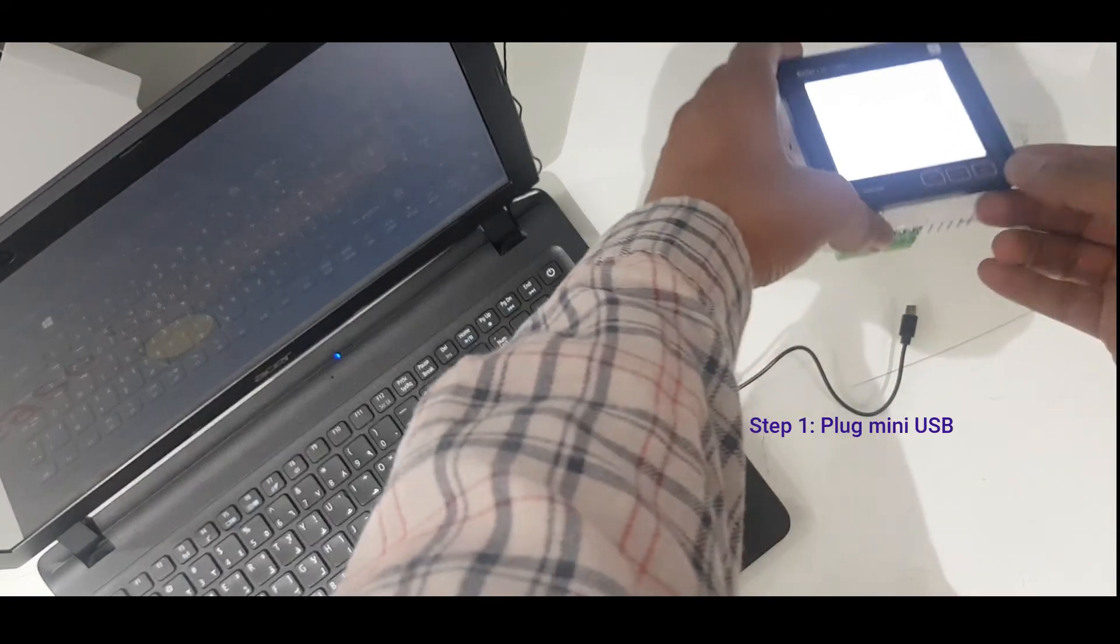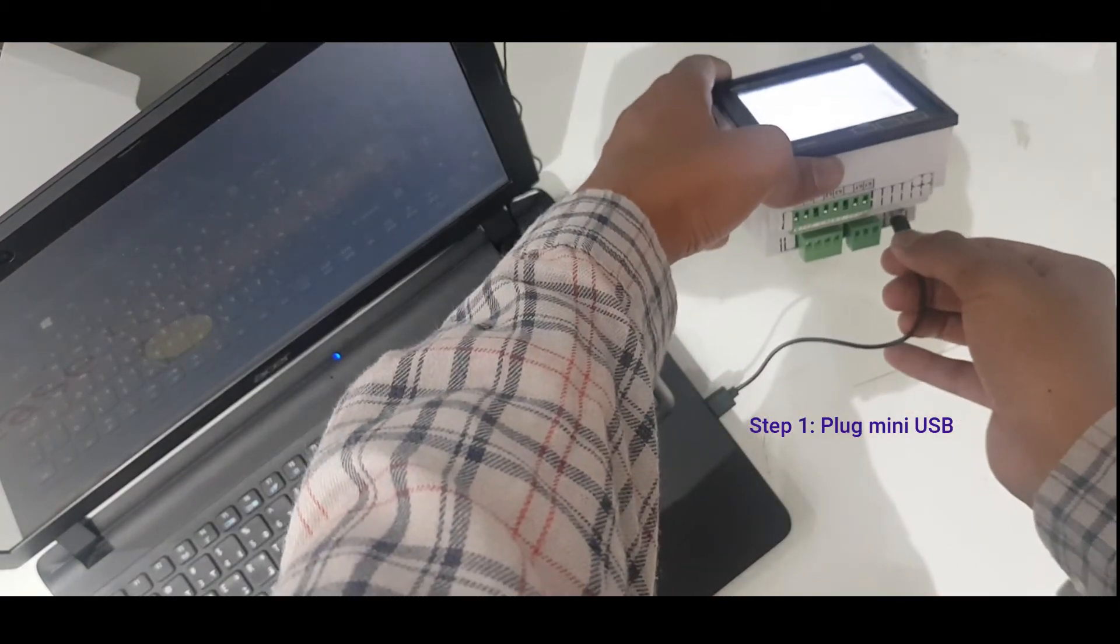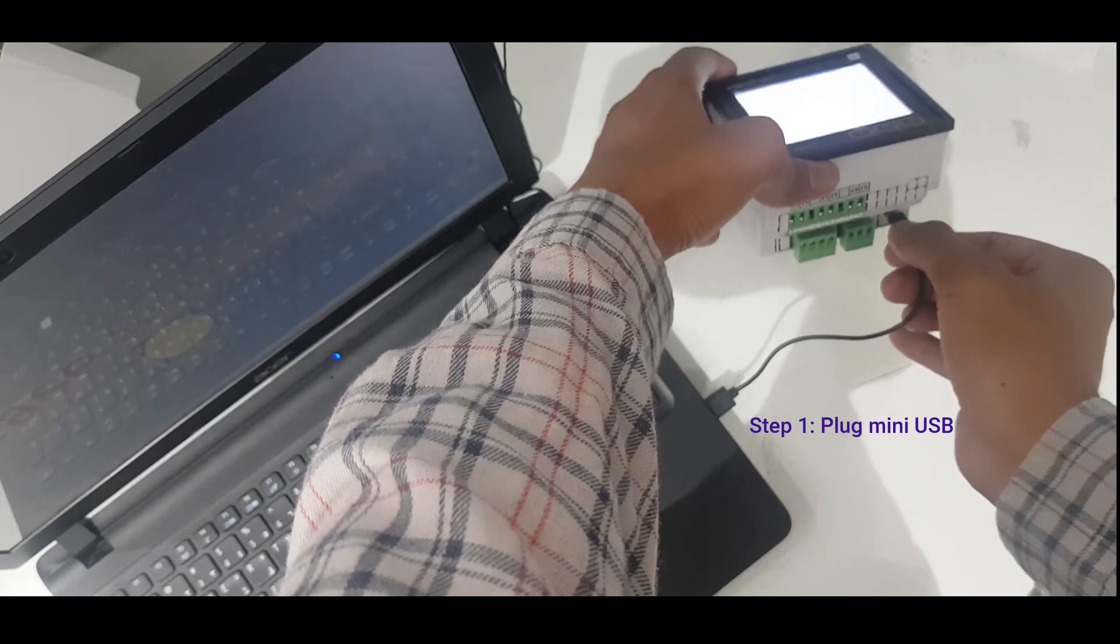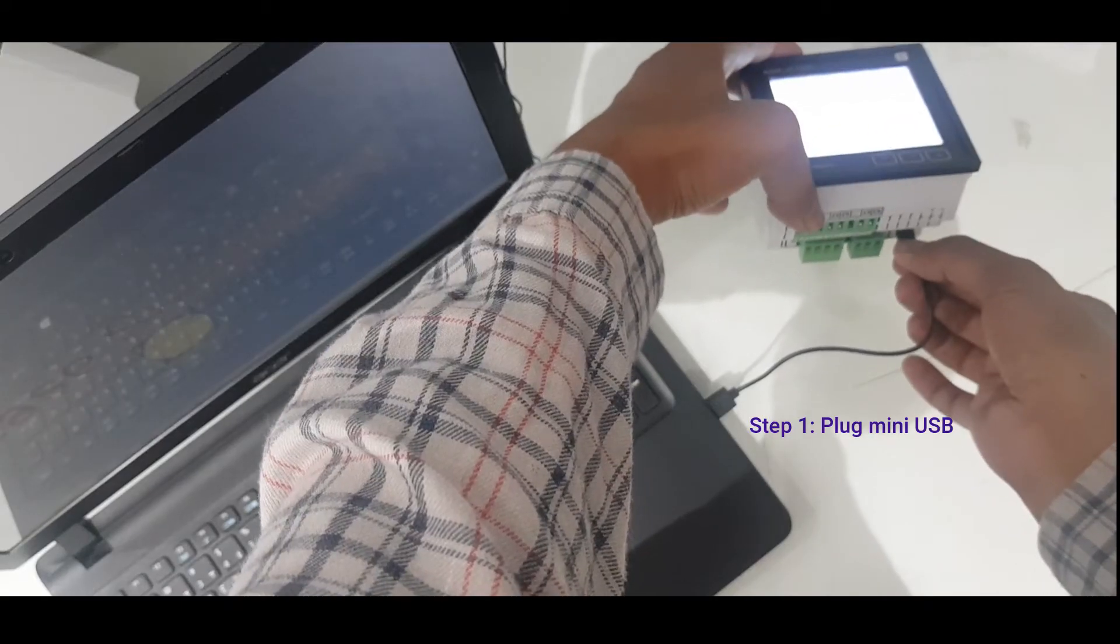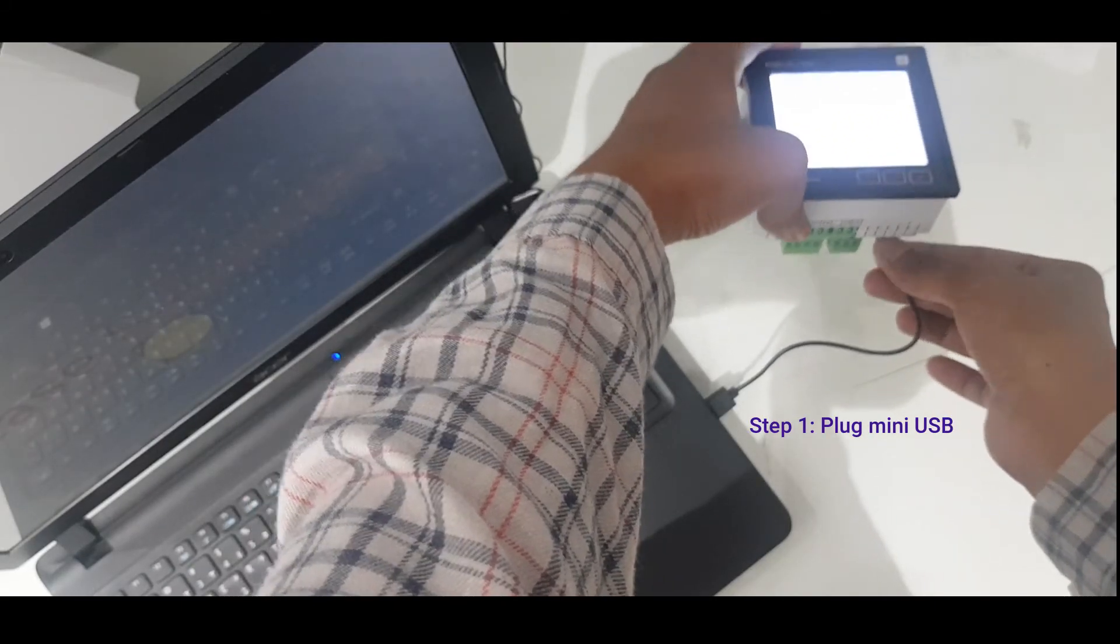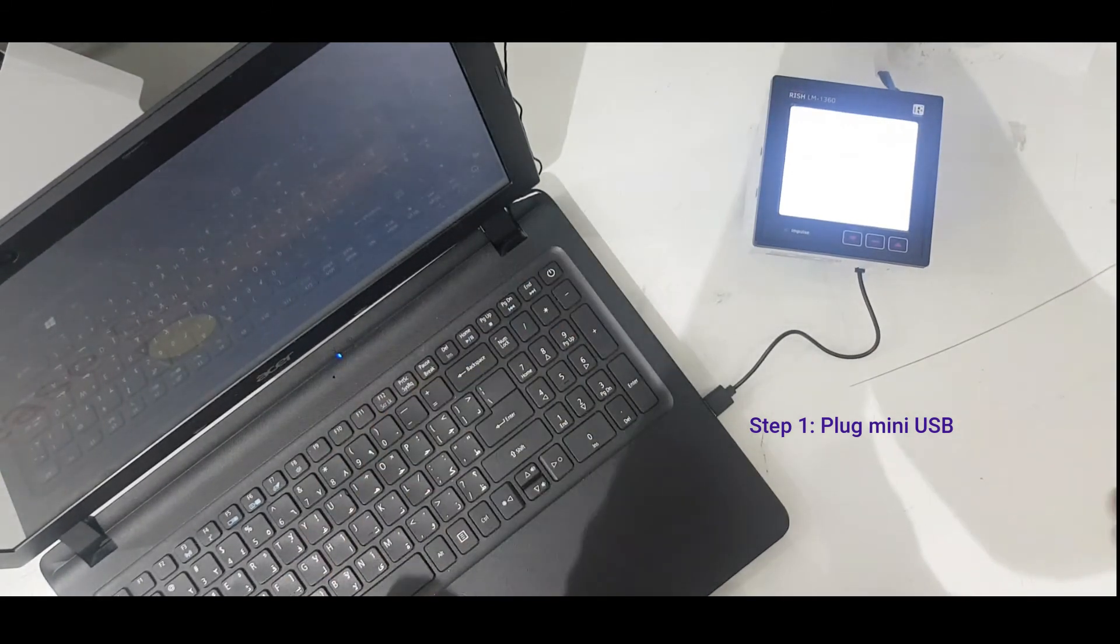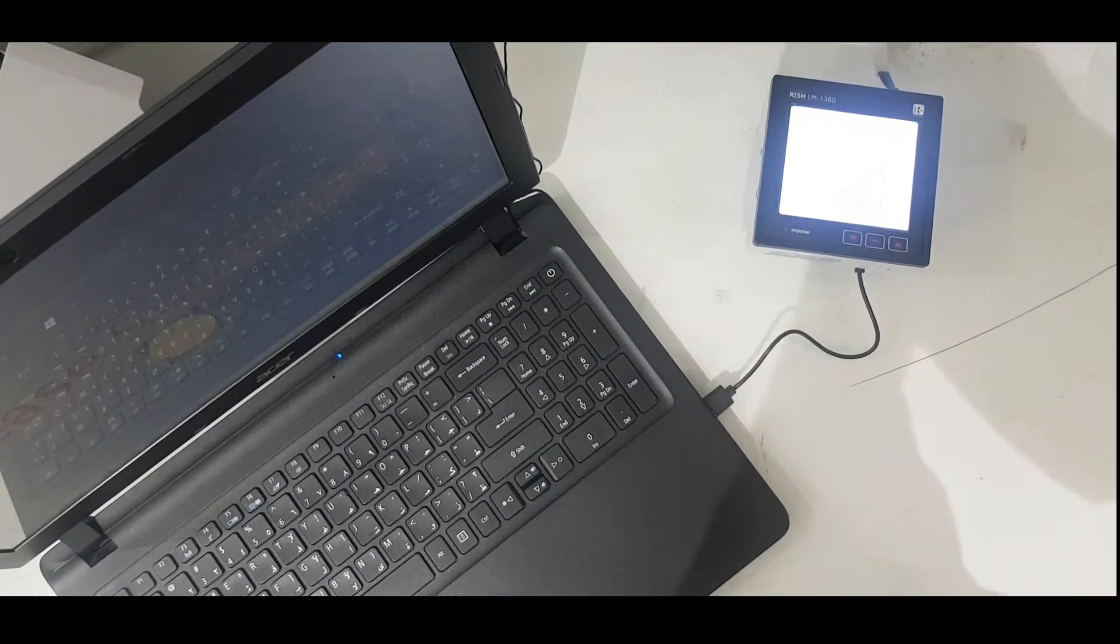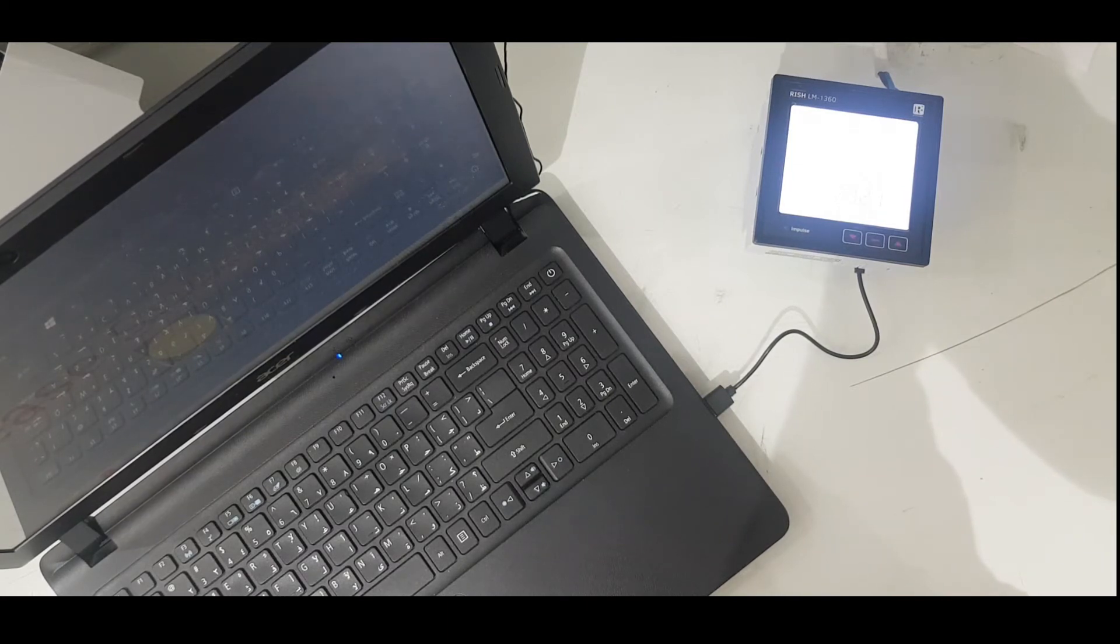In the first step, plug in the USB cable. Now it's connected to the PC. Next I will show you where to download the driver.